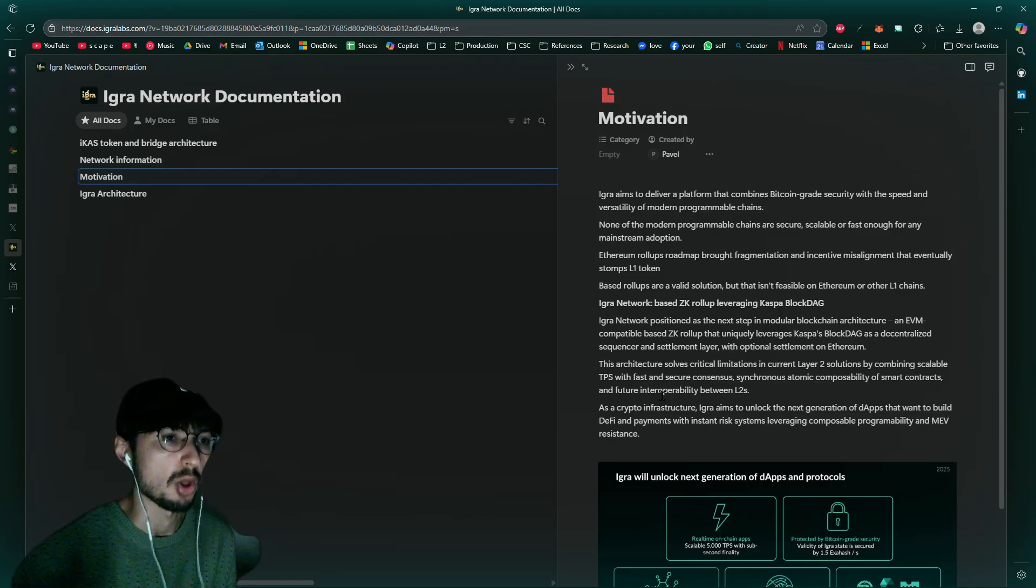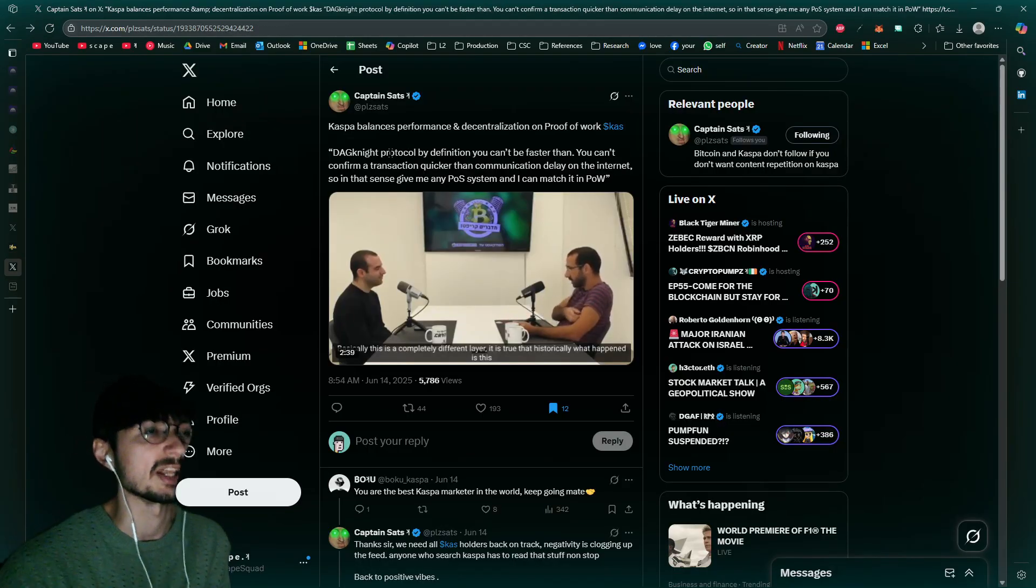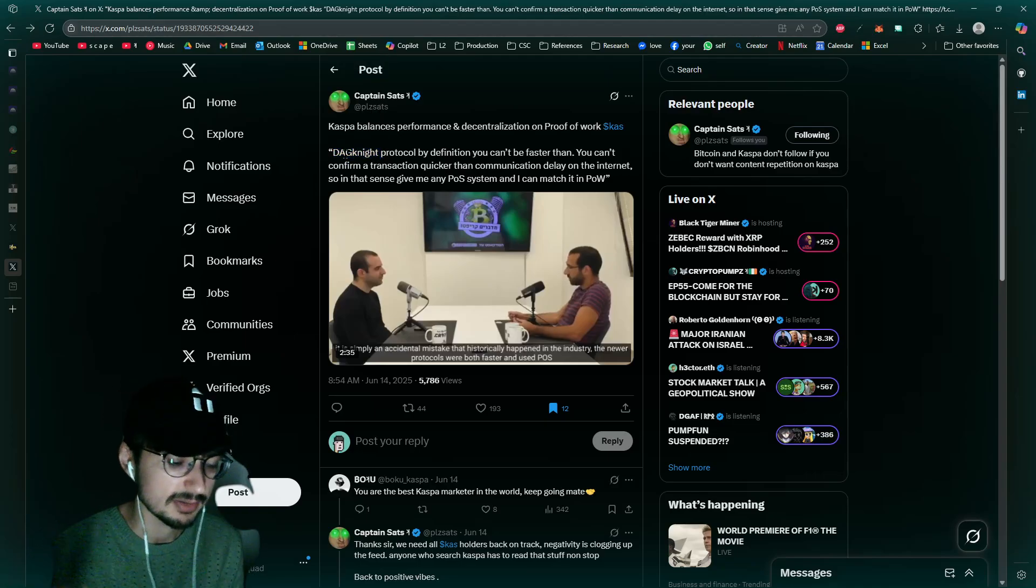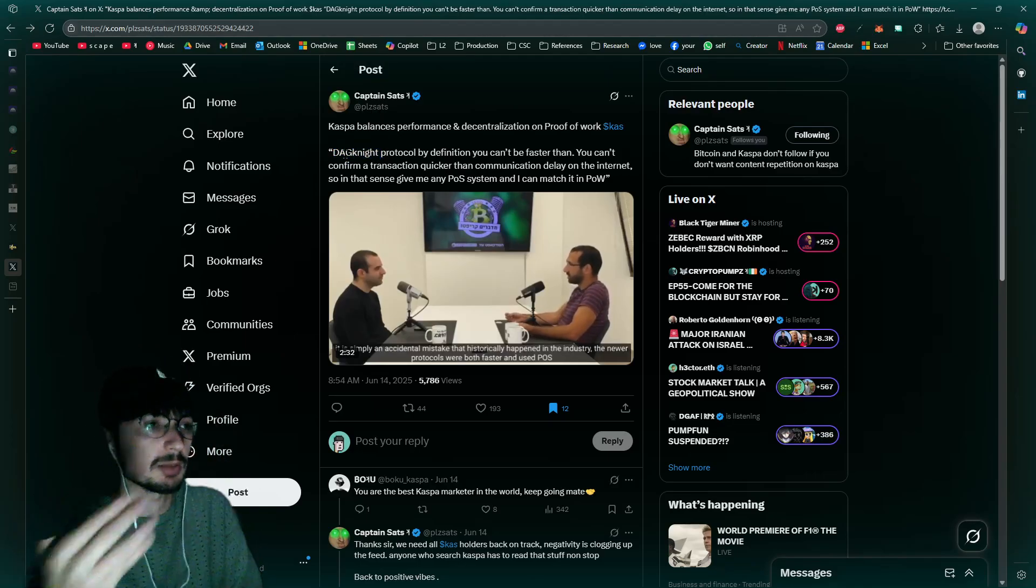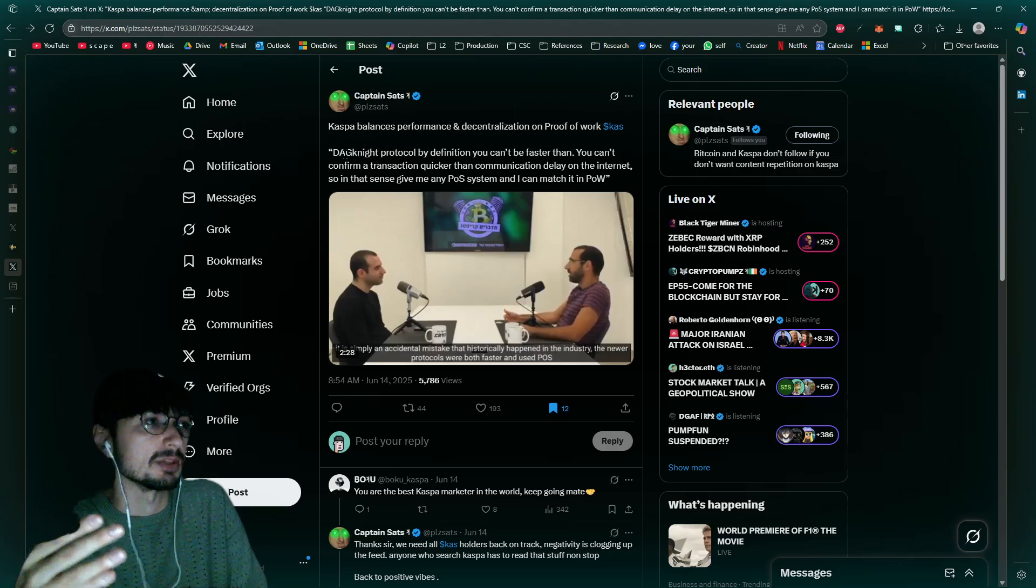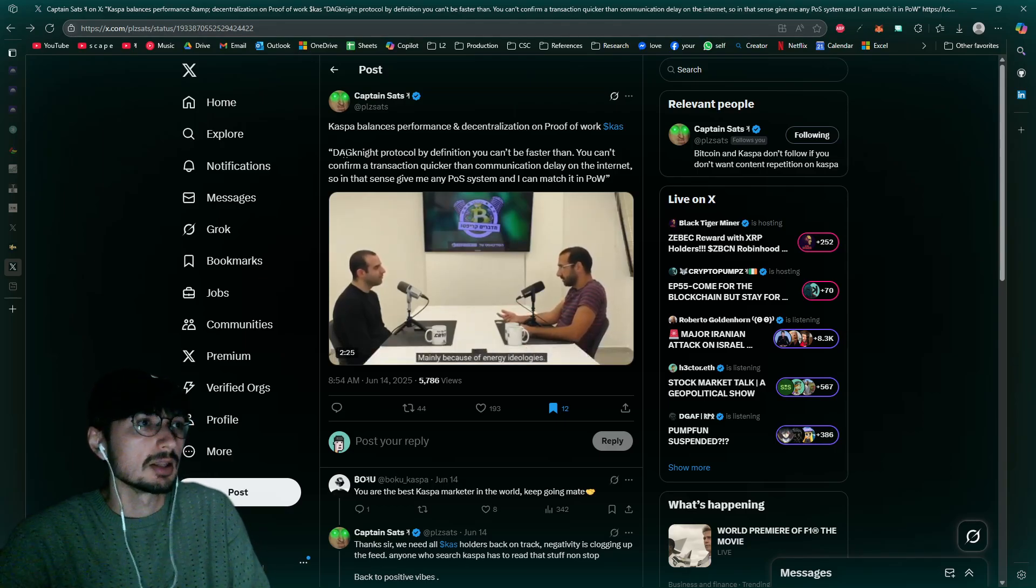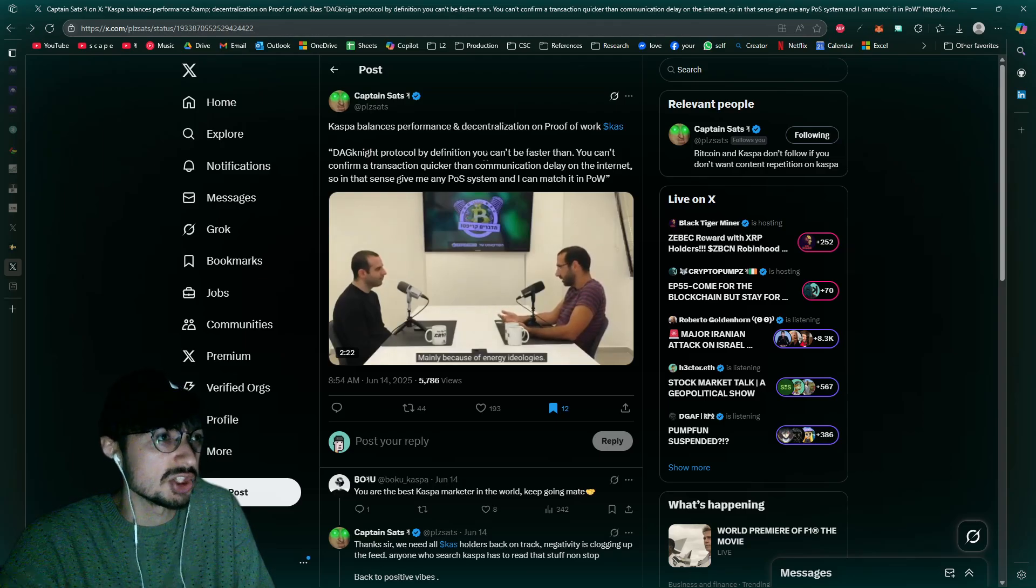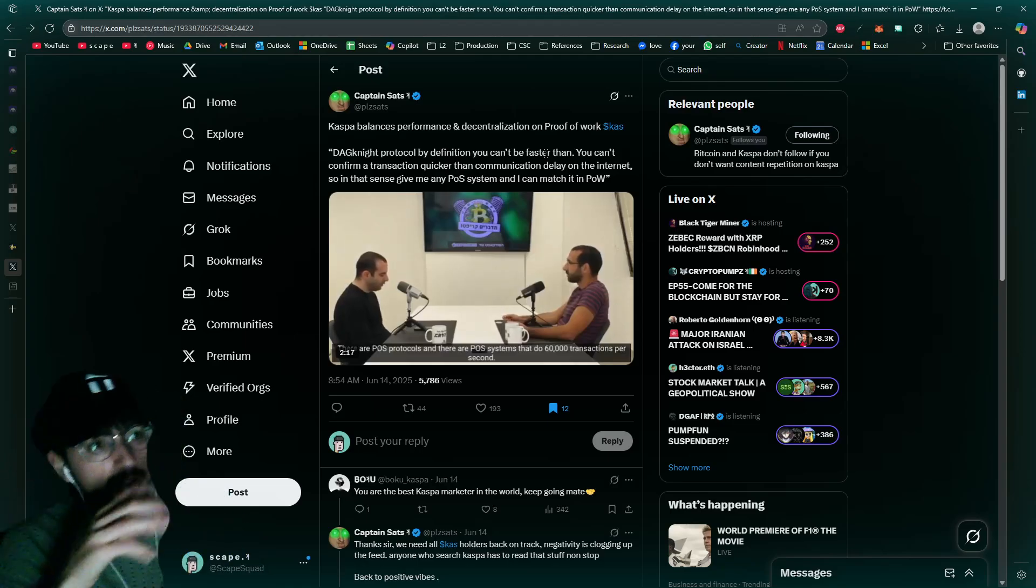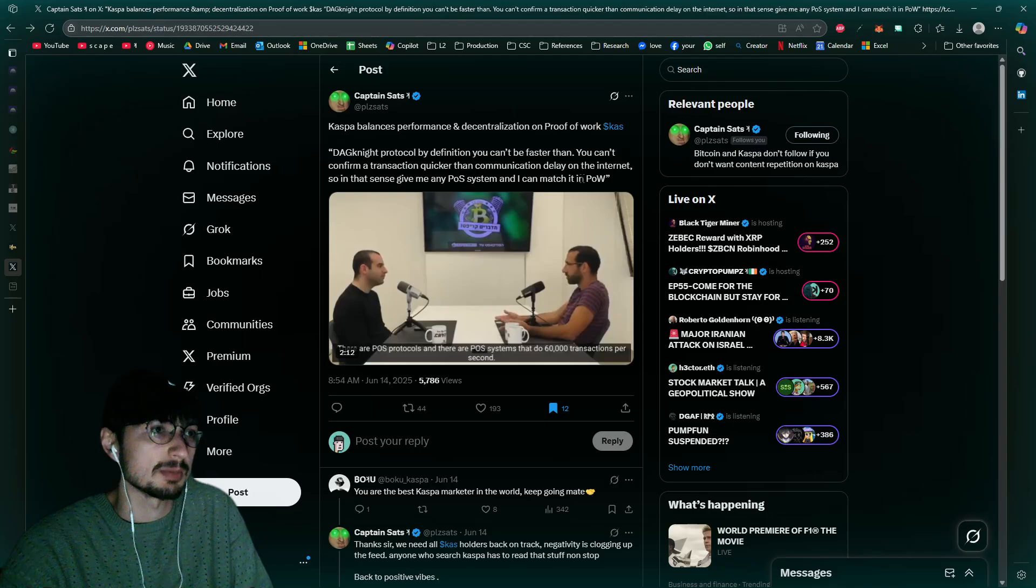Man, I'm so excited for DagKnight though. DagKnight will position Caspa so you literally, with DagKnight, you won't be able to become better, faster than Caspa. There's nothing that will be able to compete because nothing is fast by definition. You can't be faster than DagKnight protocol. You can't confirm a transaction quicker than communication delay on the internet. So give me any proof of stake system and I can match with proof of work.